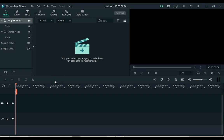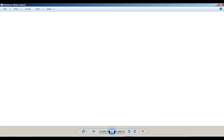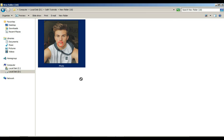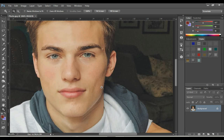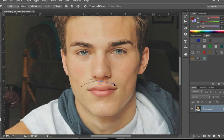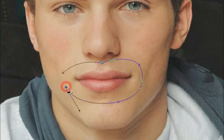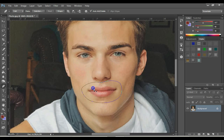Open your Filmora video editor. I have this picture — I want to make this picture talk. First I drag this image into Photoshop. Select the pen tool and select the mouth area.